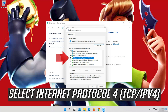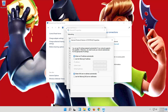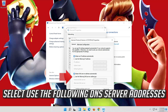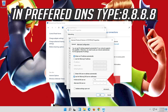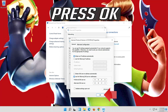Select Internet Protocol 4. Click on Properties. Select Use the following DNS server addresses. Press OK.